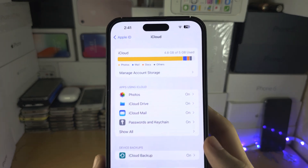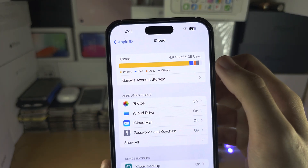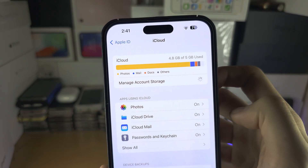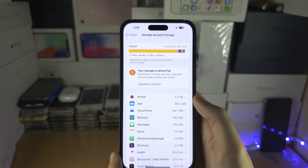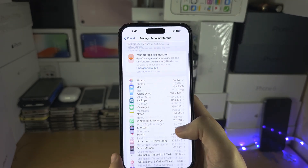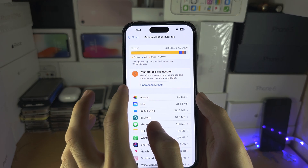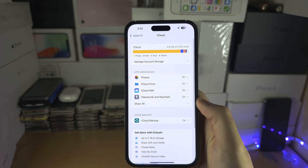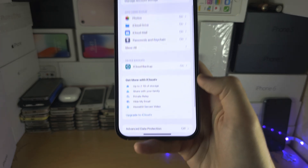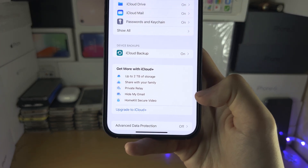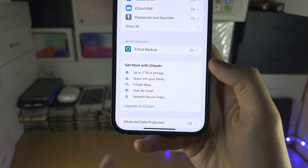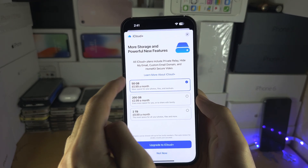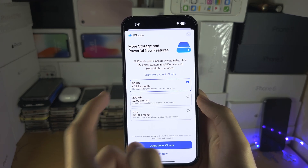If you can't free up enough storage, you will need to buy more iCloud storage if you actually want to back up to iCloud. Let's manage the account storage here, and we can see the option to upgrade to iCloud+. If you don't have this option visible at the top, you should see iCloud+ here as well.